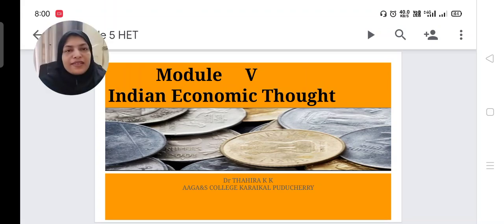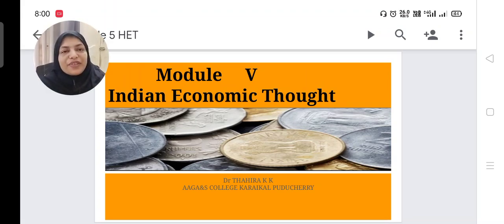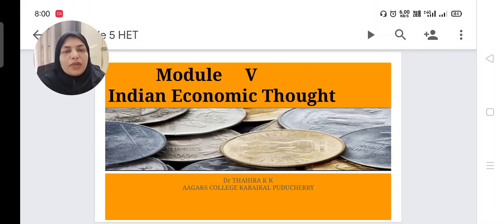Good afternoon. Let us start our fifth module, that is Indian Economic Thought. In the earlier modules we studied Islamic economic thought, then classical economic thought, Keynesian economic thought, marginalist ideas, etc. In this chapter we have to discuss about Indian economic ideas.